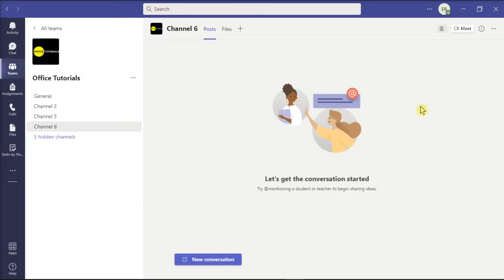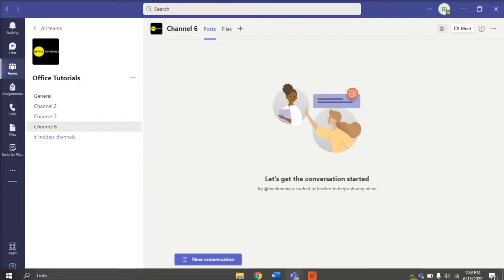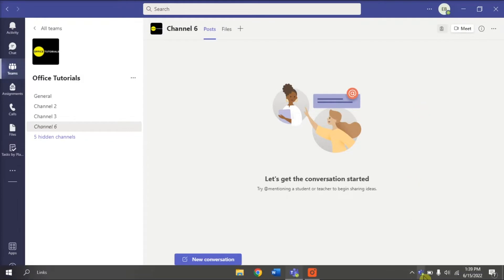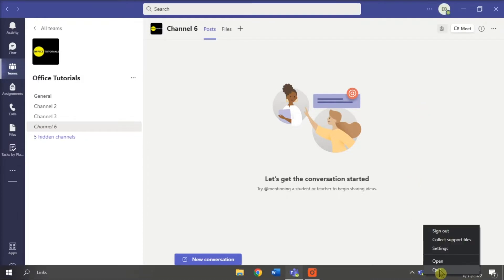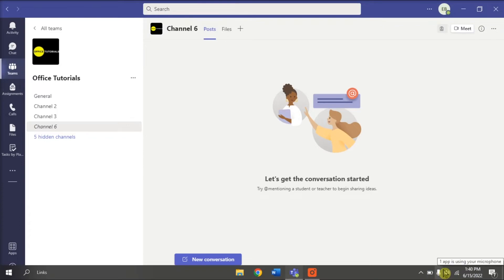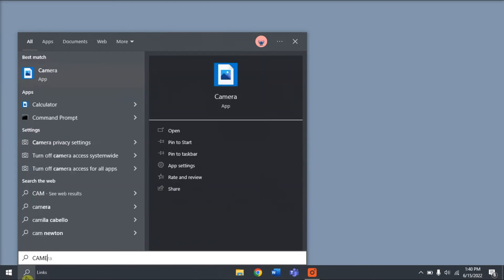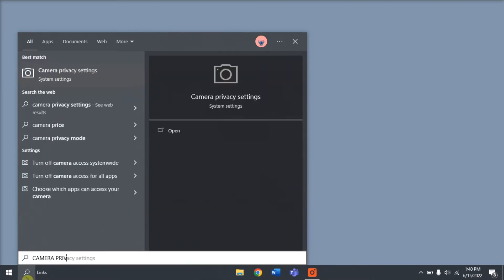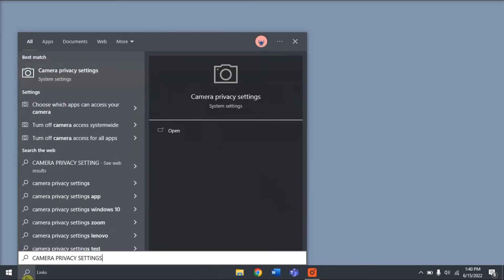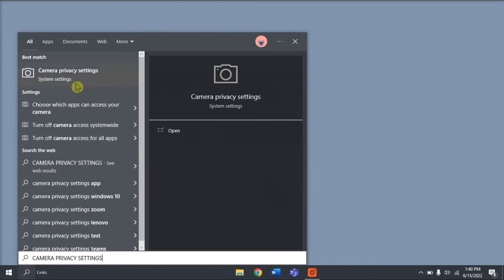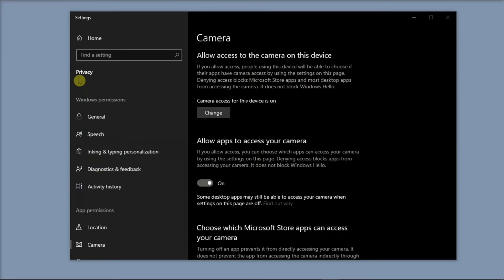Next, quit Microsoft Teams by right-clicking on the icon and then select Quit. Then, search for Camera Privacy Settings and disable the camera access.